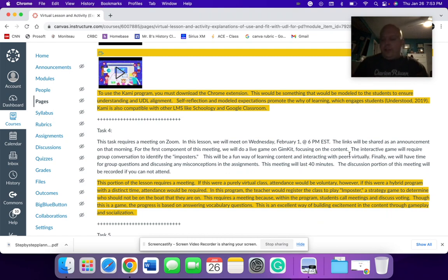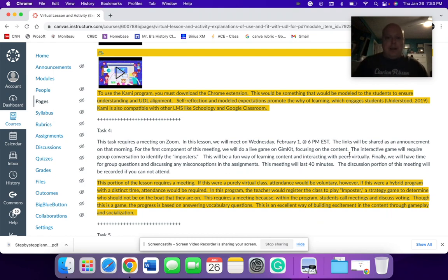The computer will tell you if you're an imposter or if you are a regular crewmate. And through running investigations that cost money, you're going to answer questions and try to figure out who doesn't belong on your team.